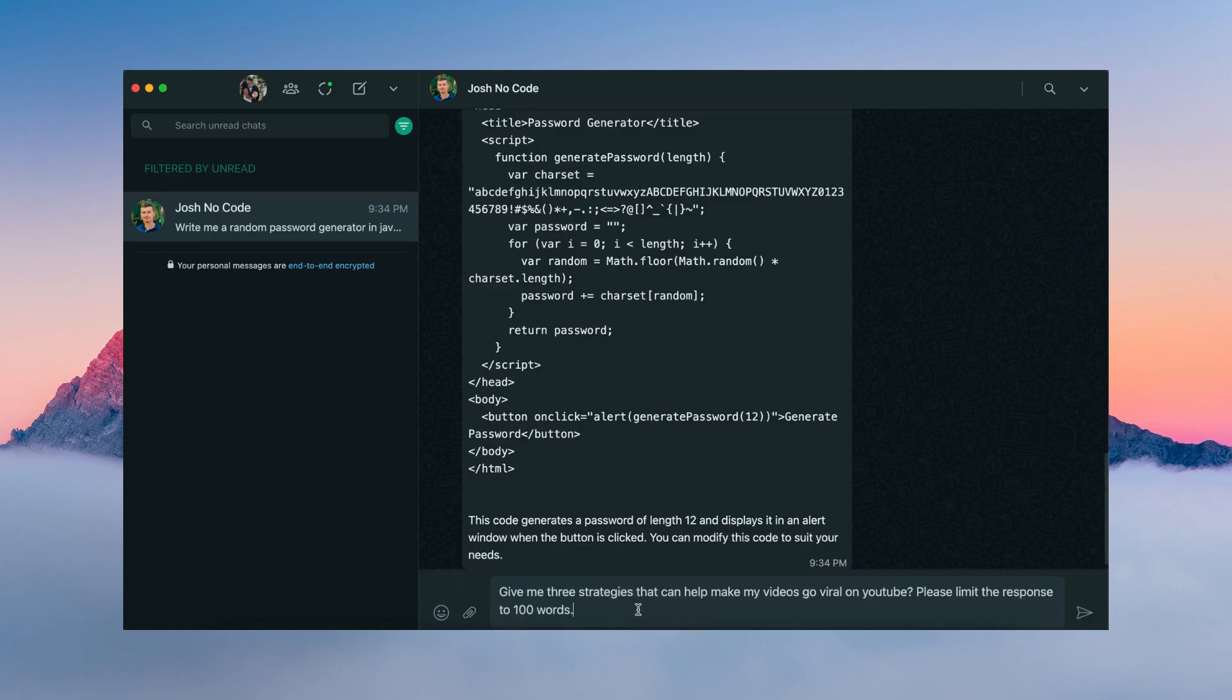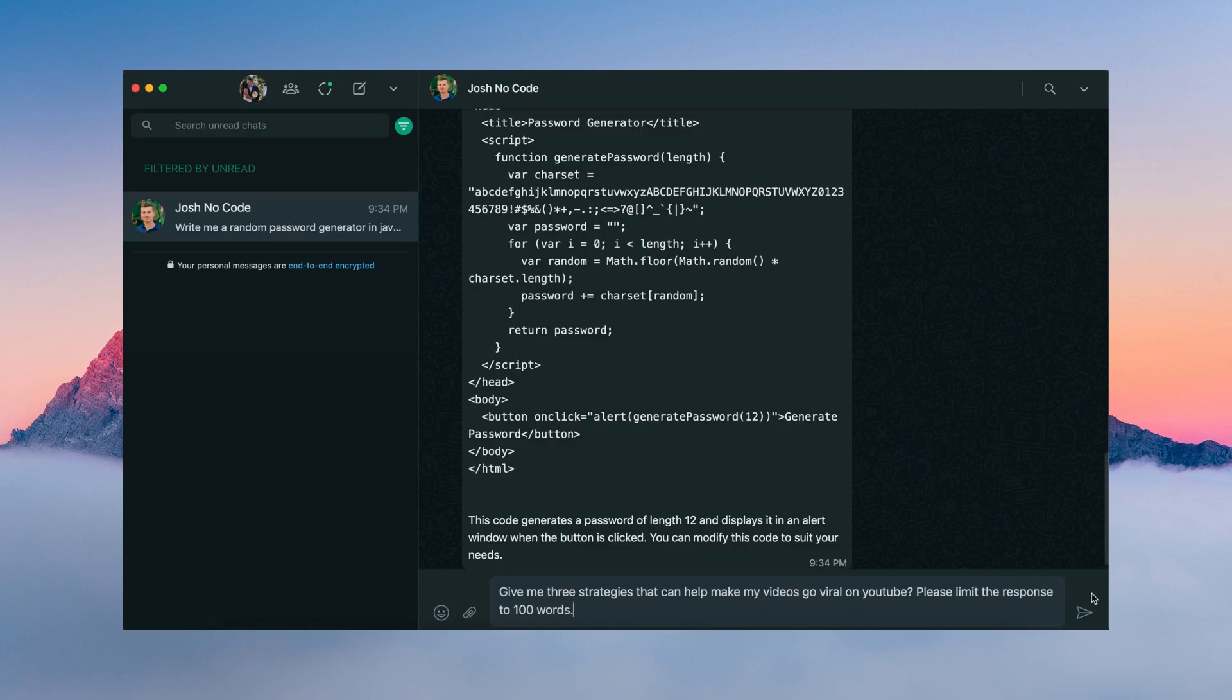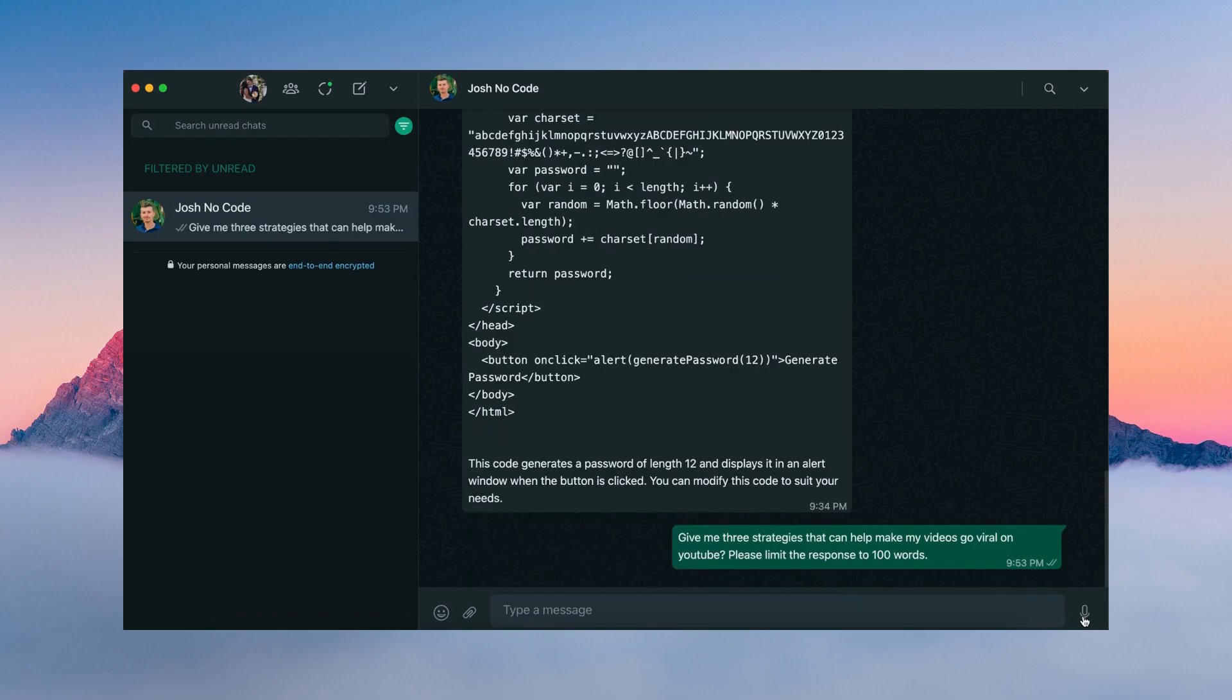All right, and the last thing we're going to ask ChatGPT to do is to give us three strategies that can help make videos go viral on YouTube. We're going to limit the response to 100 words.